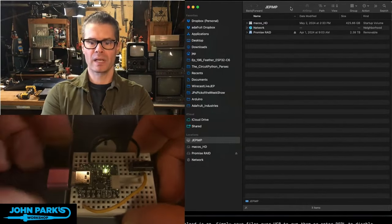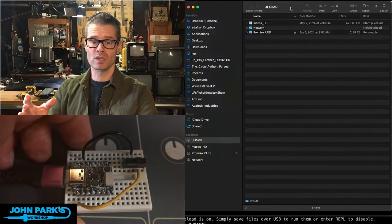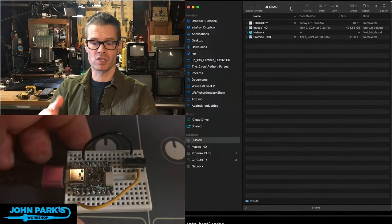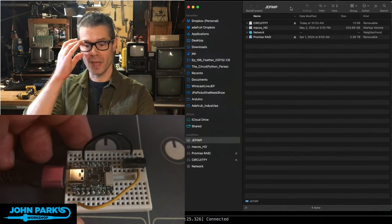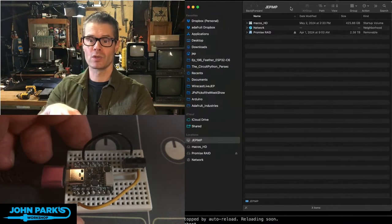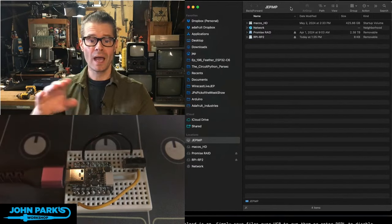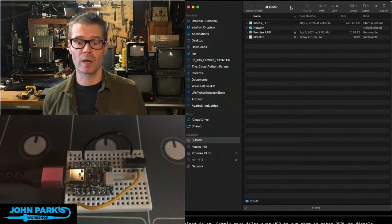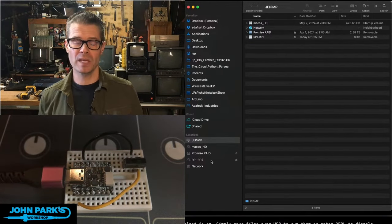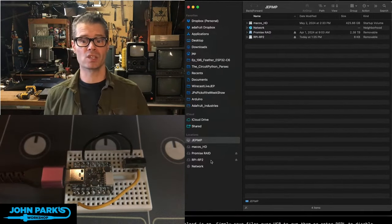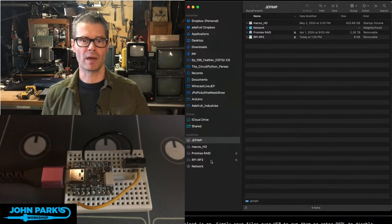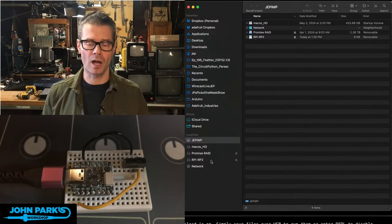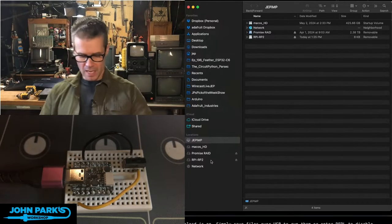And when I plug it in now, that's the bit of code that's going to run. It just said in my output, going to do the restart now. And now it's showing up as RPIRP2. That is the boot drive that we can go and drag a new CircuitPython UF2 onto or whatever it is you need to do.